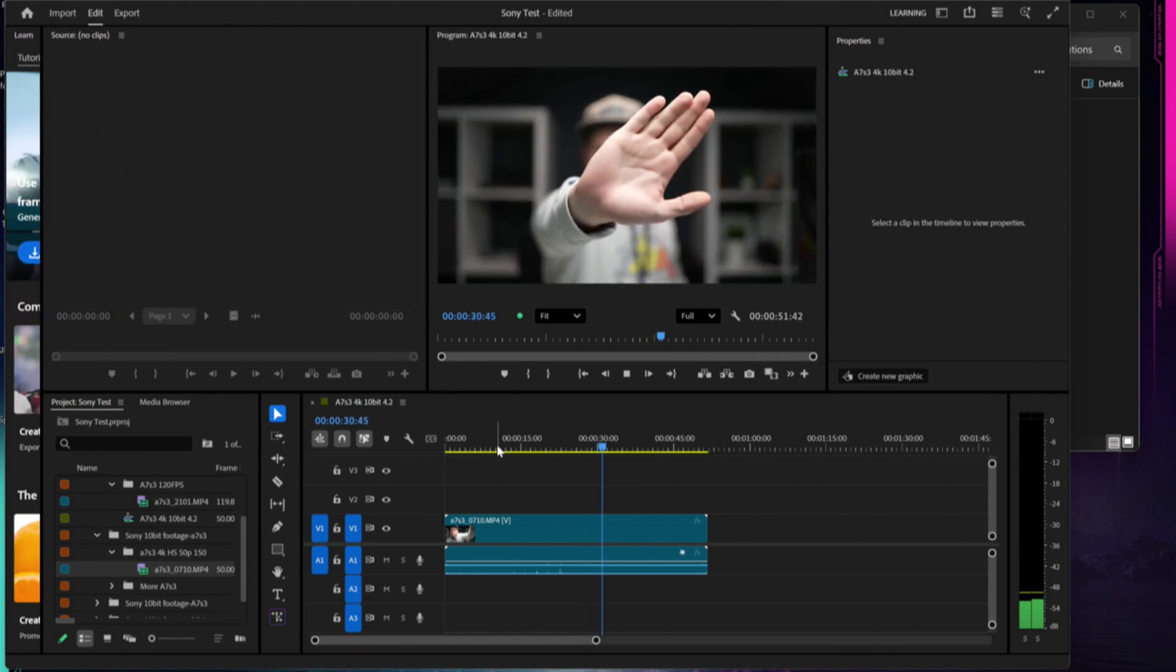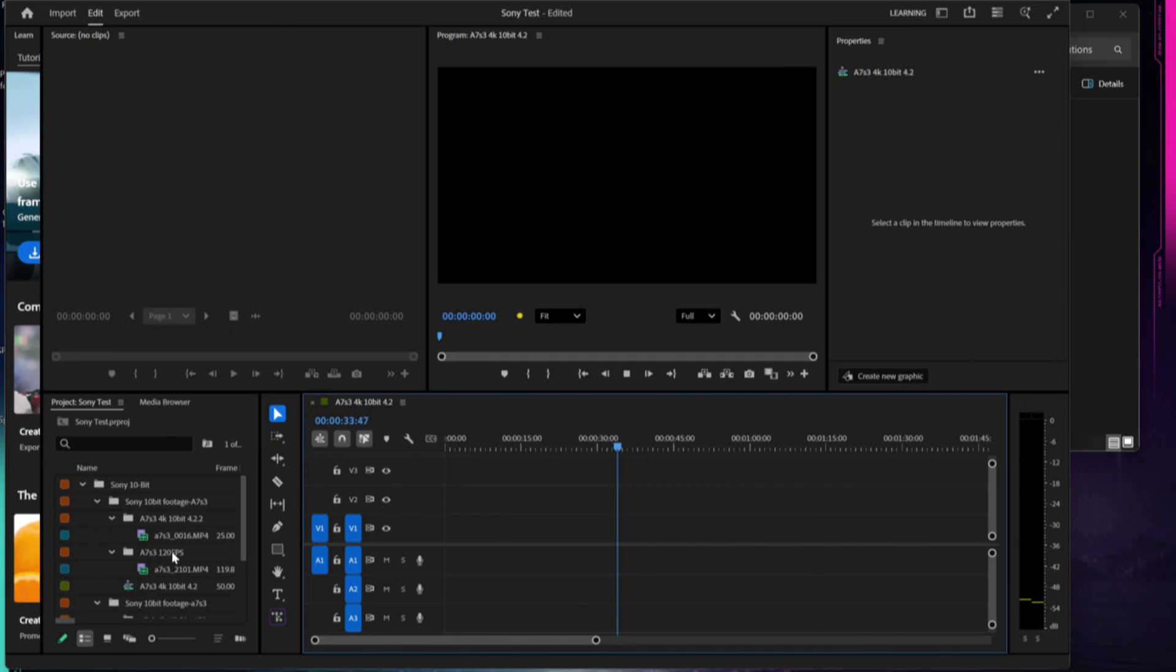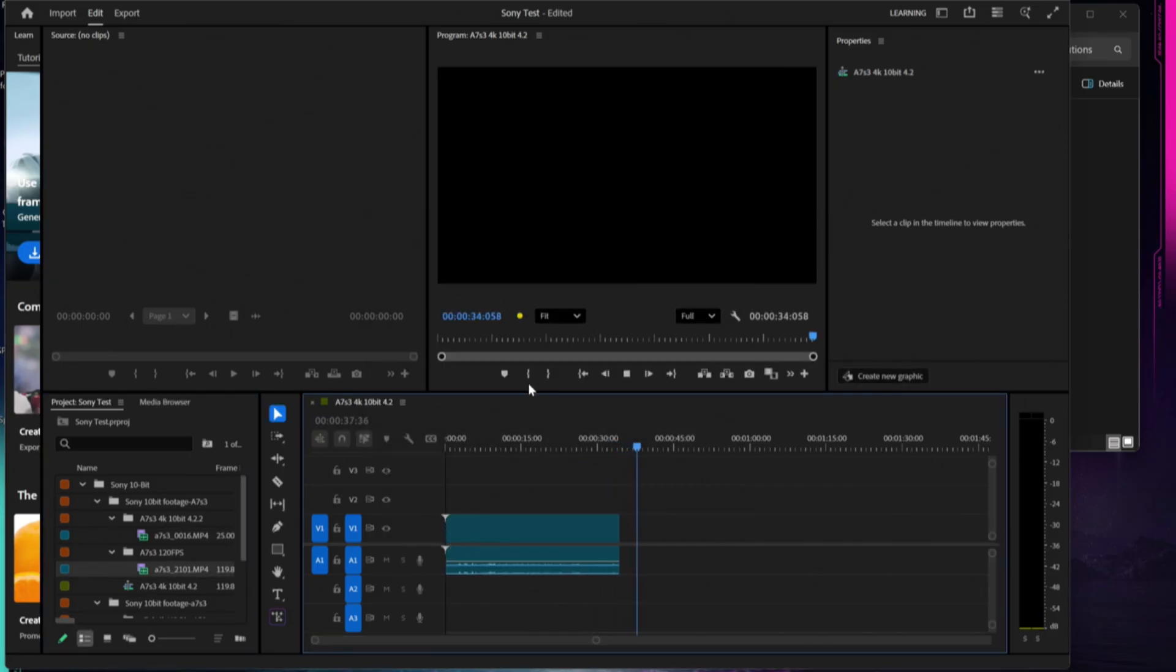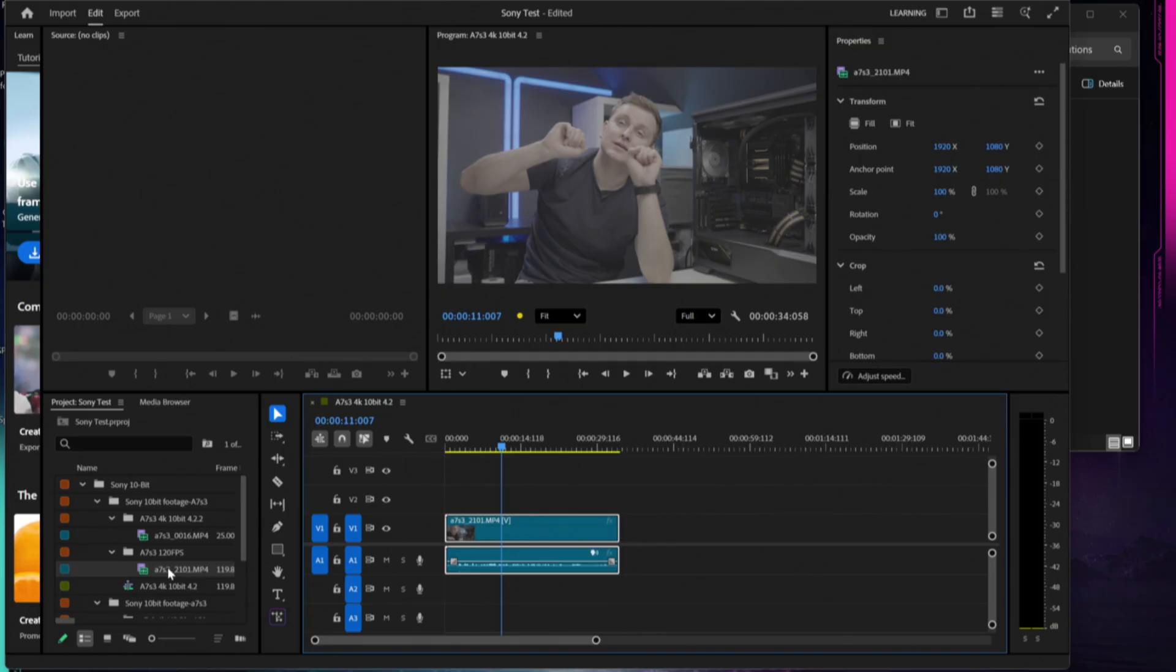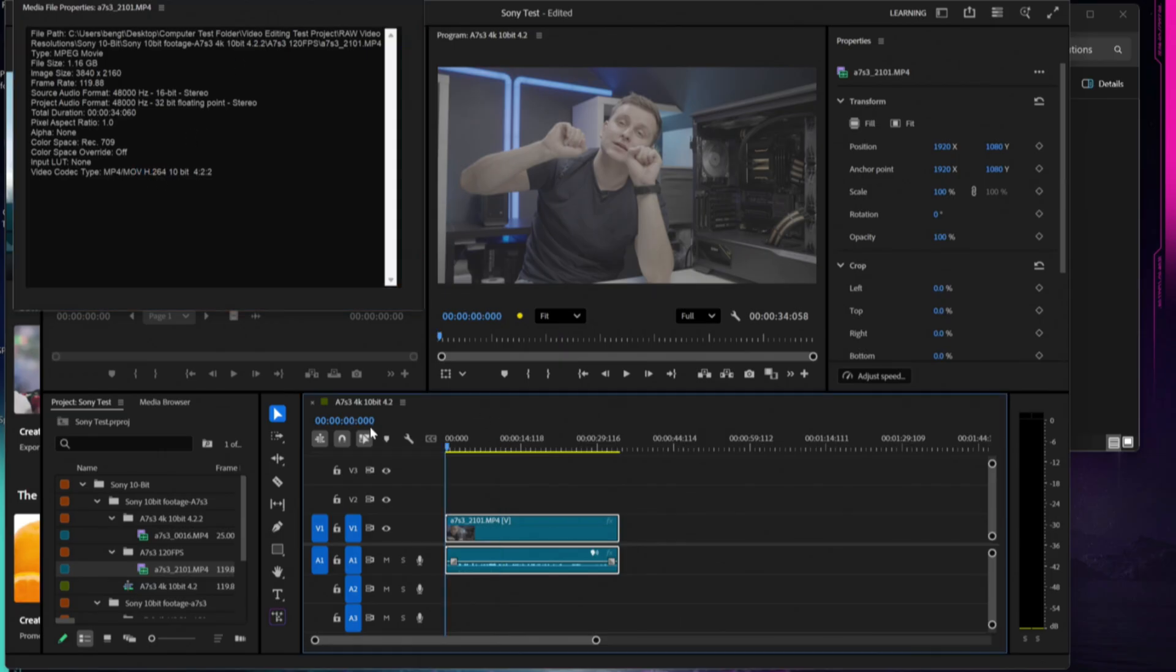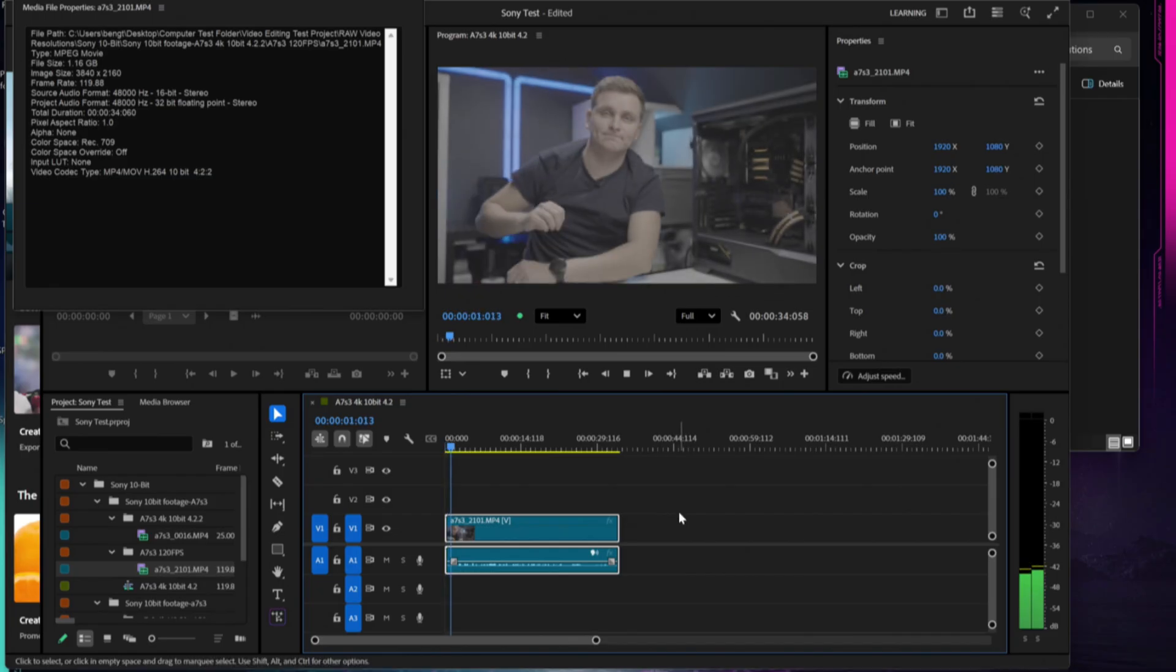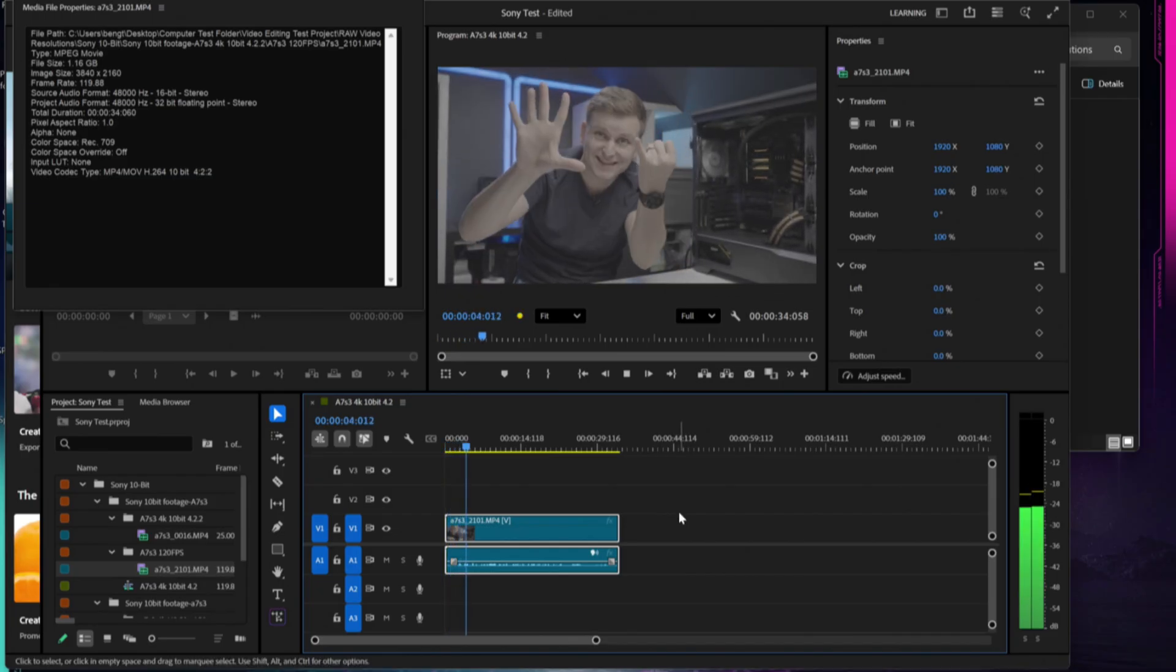Let's go ahead and switch over to the 120 frames per second footage, change sequence settings, and we're going to go ahead and open the properties so you can see those as well. 10-bit 422 and we have H.264 on this footage, 120 frames per second. You can see it's playing back smooth in the timeline at full quality.